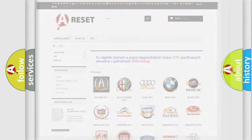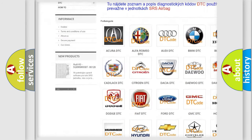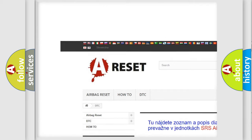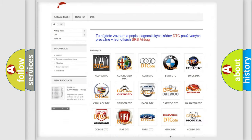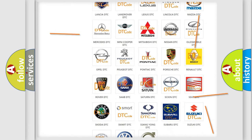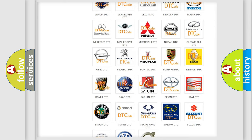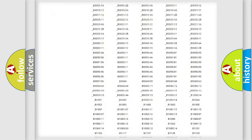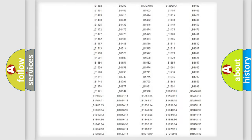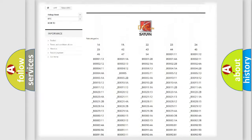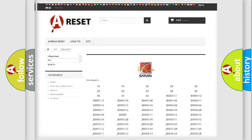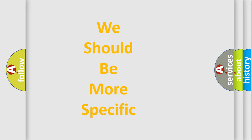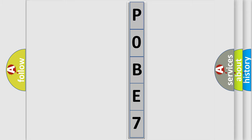Our website airbagreset.sk produces useful videos for you. You do not have to go through the OBD2 protocol anymore to know how to troubleshoot any car breakdown. You will find all the diagnostic codes that can be diagnosed in SAT and vehicles, as well as many other useful things. The following demonstration will help you look into the world of software for car control units.